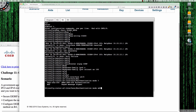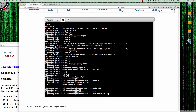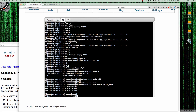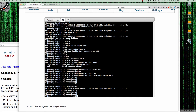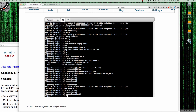So authentication mode MD5, and then authentication keychain — simply the name of our keychain — EIGRP_keys. And now within about five seconds the adjacency should come back up. And sure enough, there it is. Router 1 and router 2 with IPv4 are both set up. Let's do the same thing for IPv6.